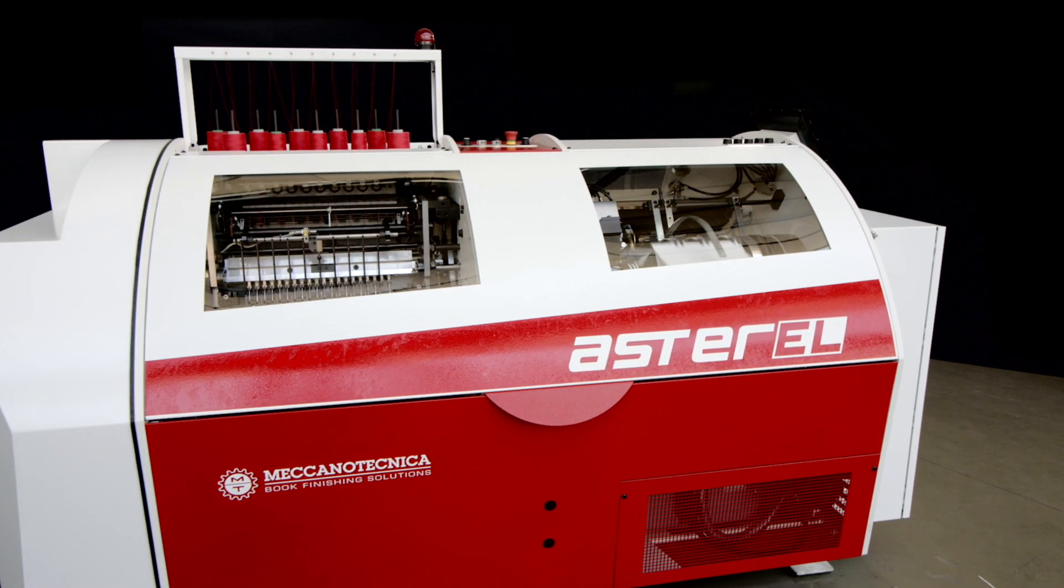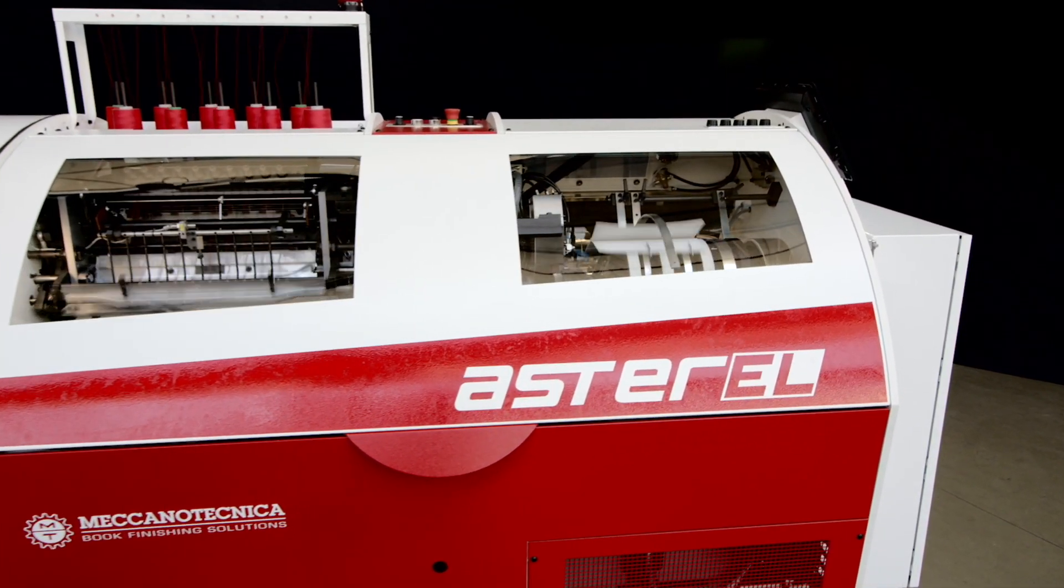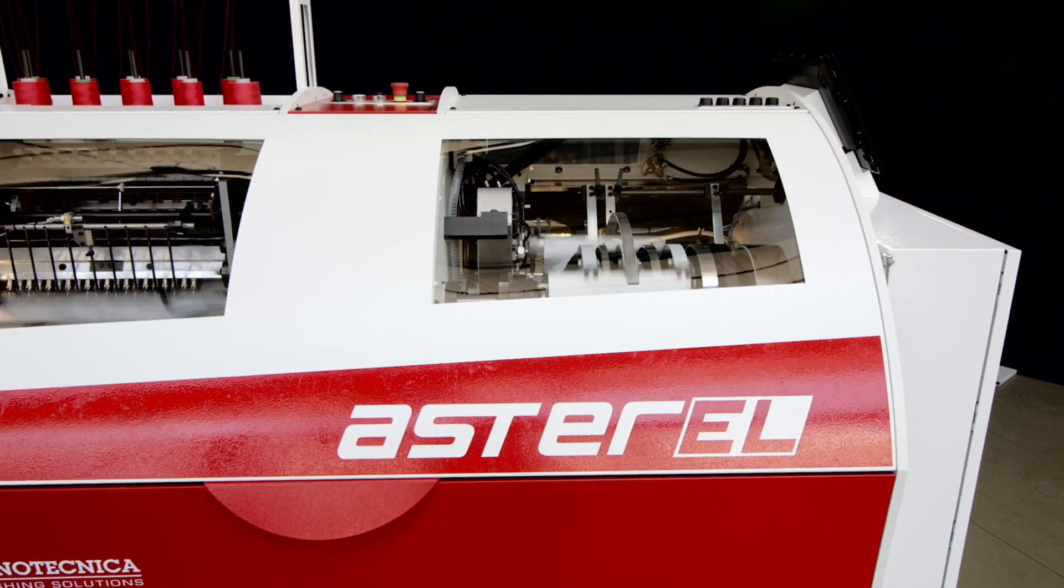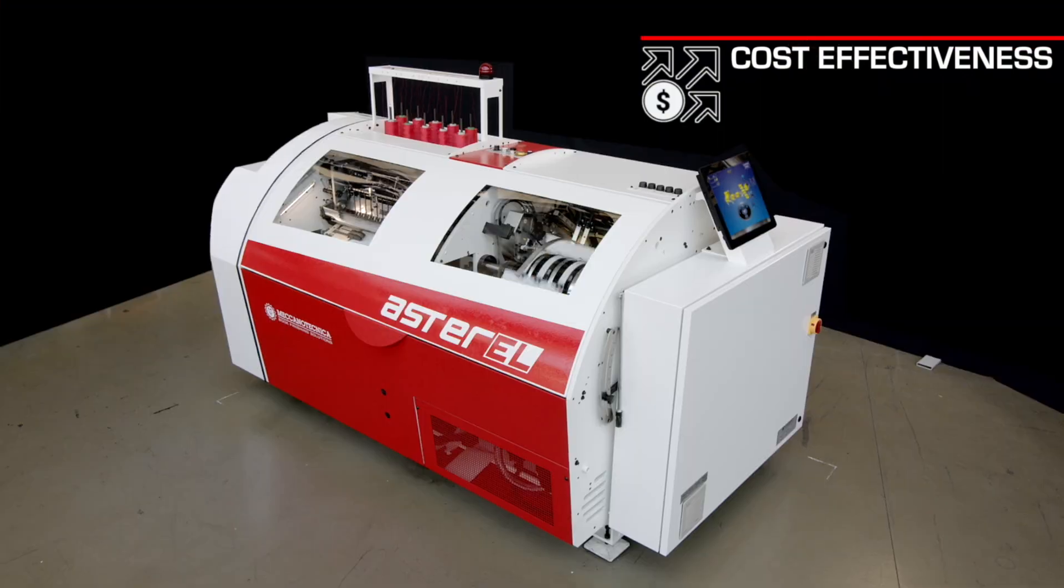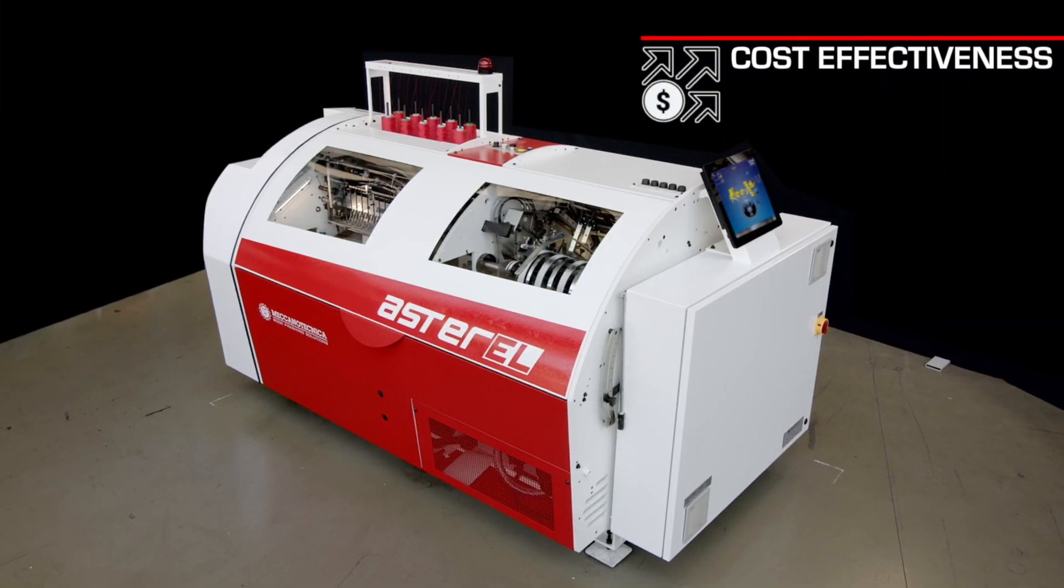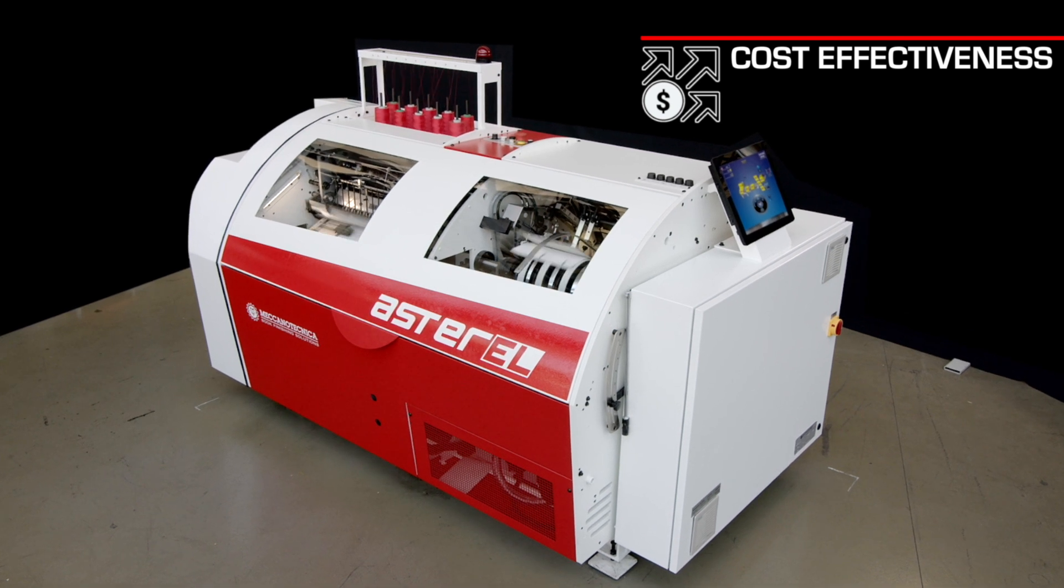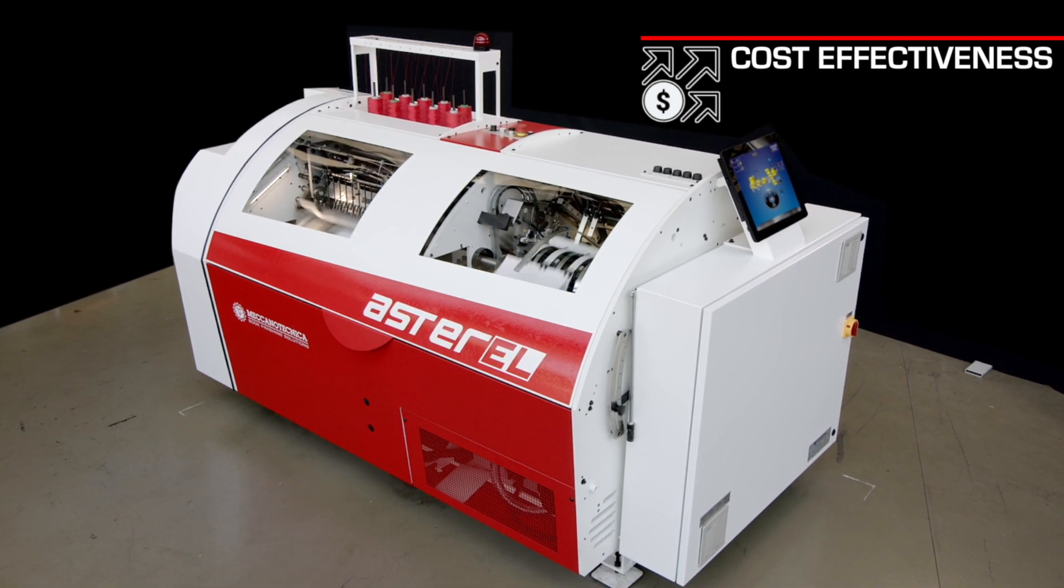Introducing the new Aster EL automatic book sewing machine. The ideal solution for book binders willing to produce high-quality lay-flat books with a moderate investment and low operating costs.